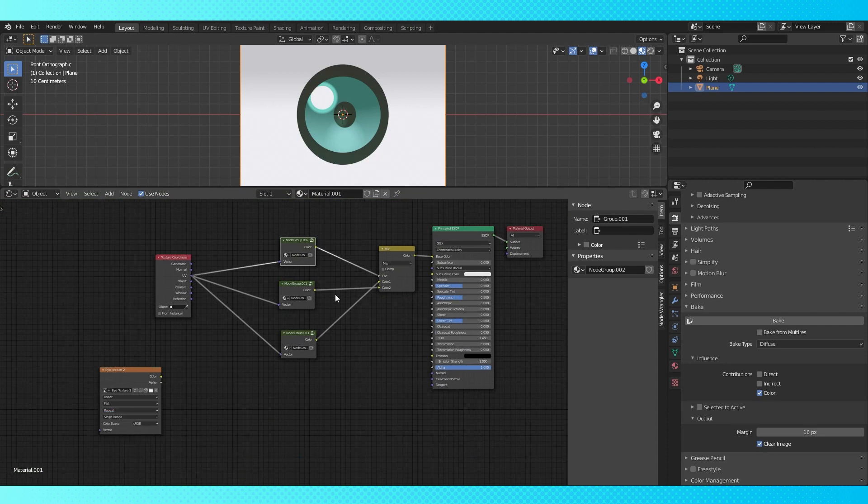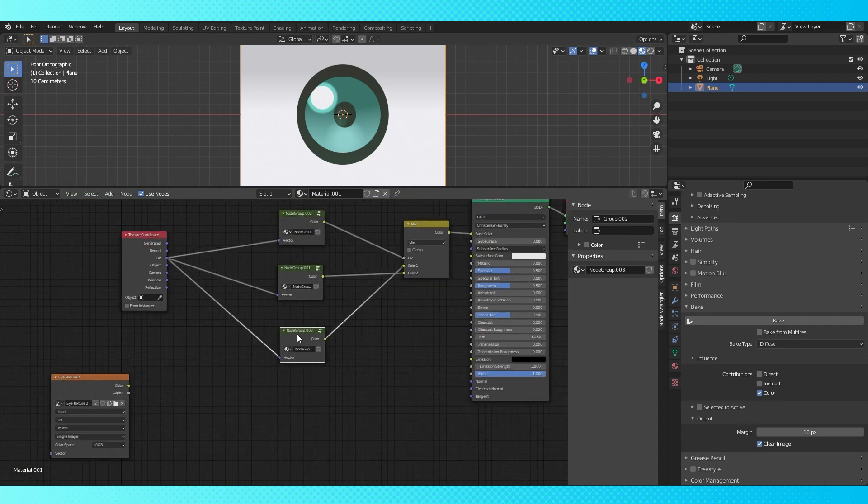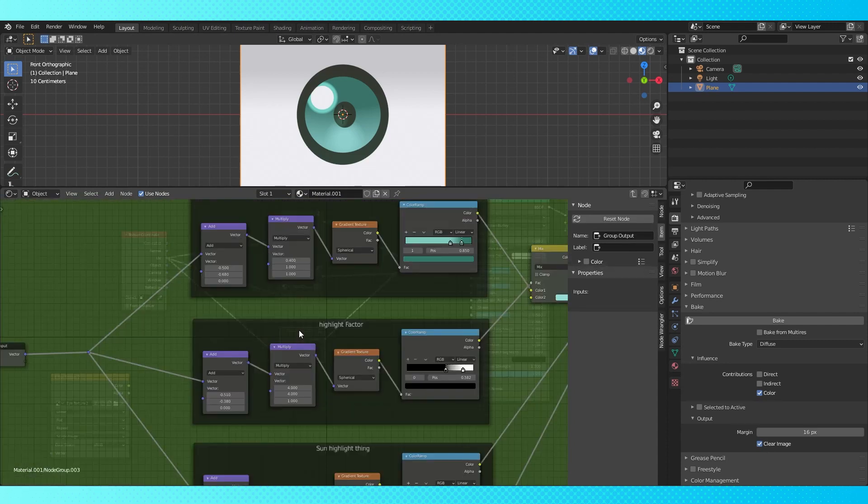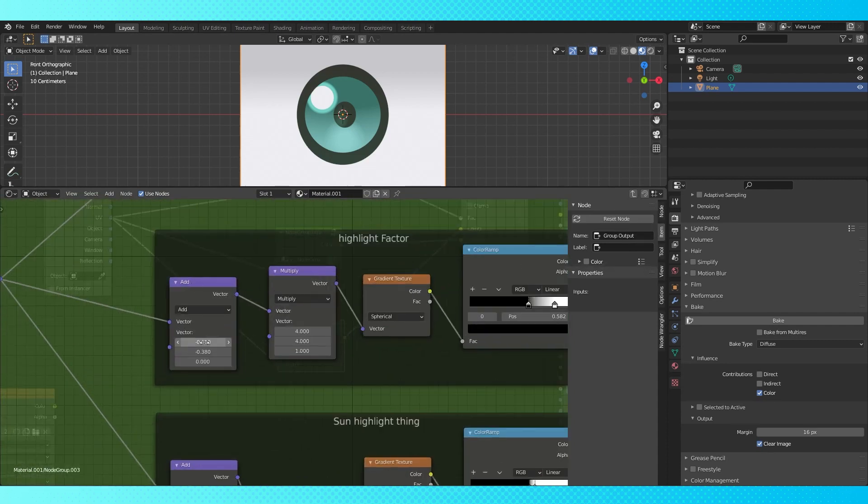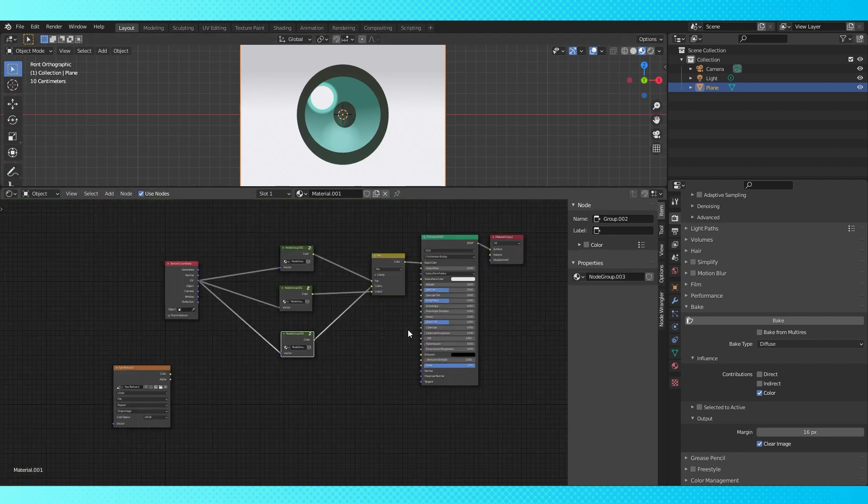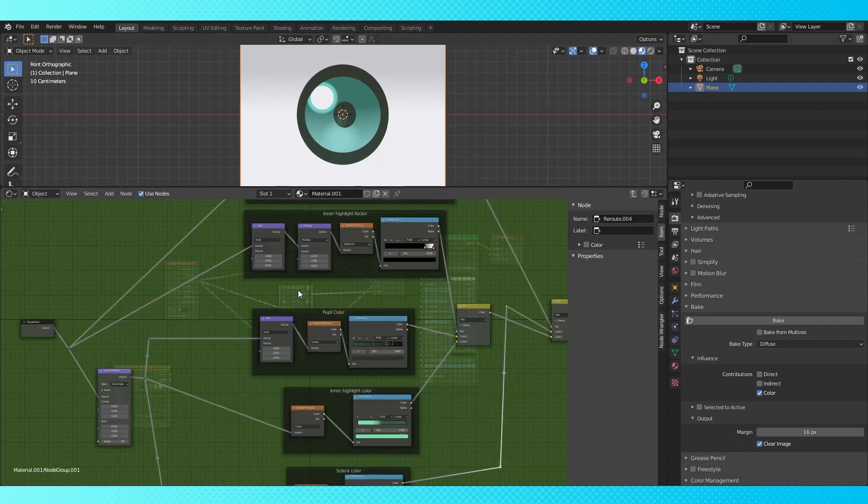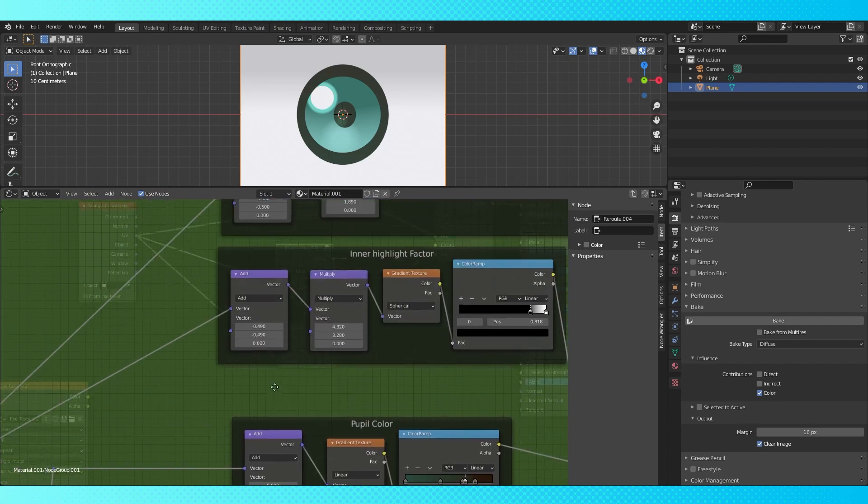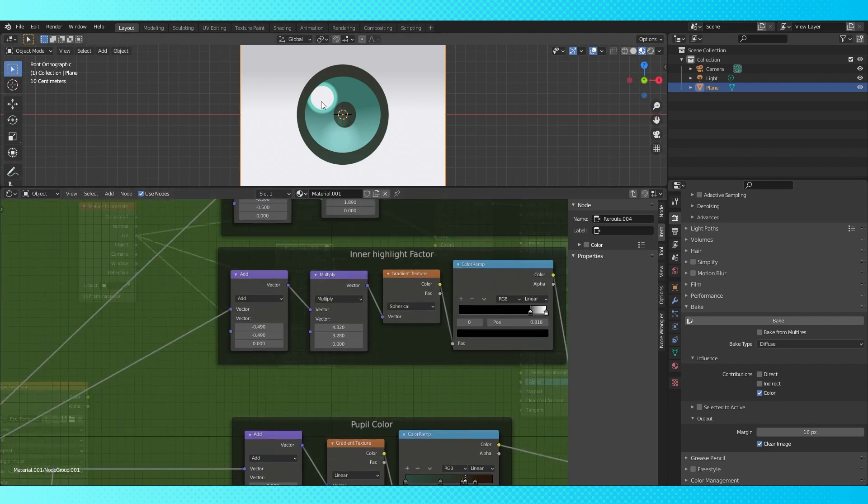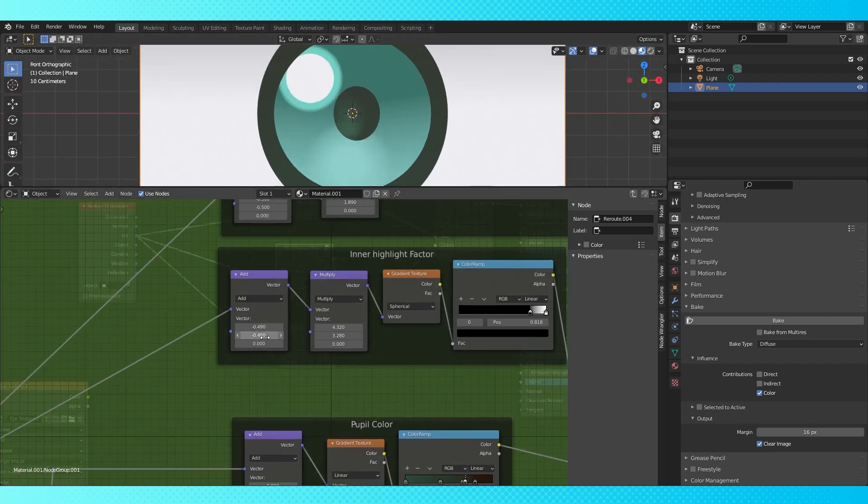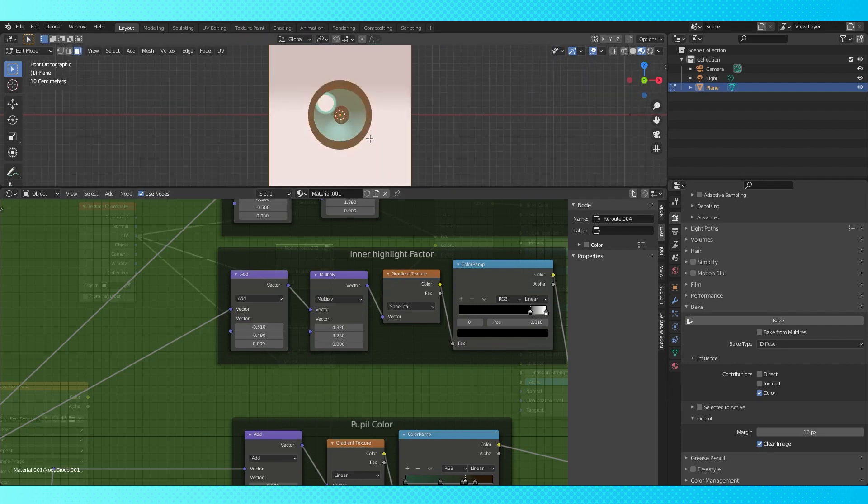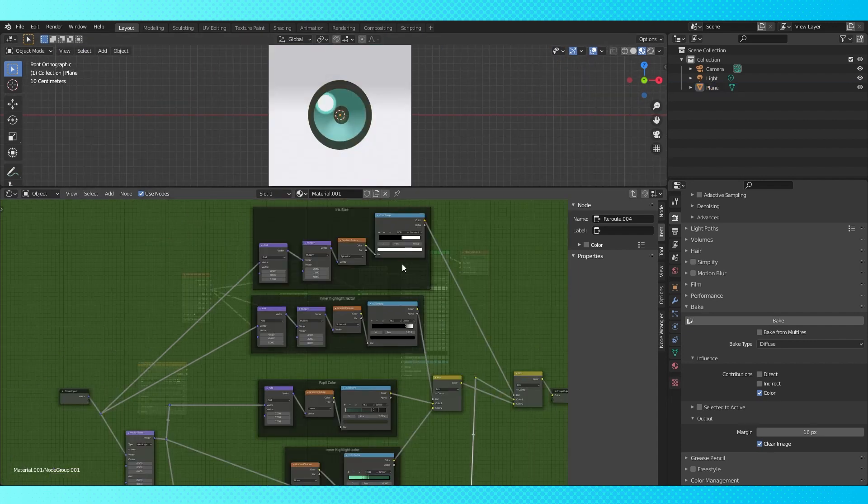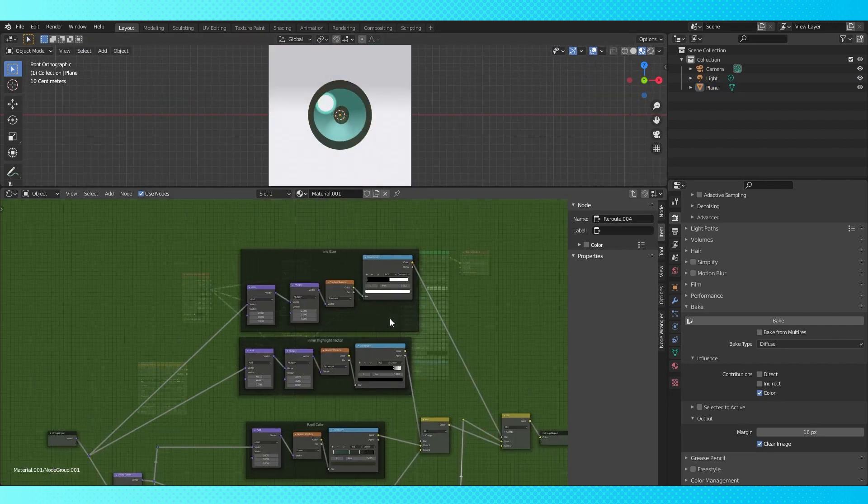Tab out of this node group. Select the bottom node group and tab into it. Change the highlight factor location to negative .49. Tab out of this node group. Select and tab into the middle node group. Change the inner highlight factor from negative .49 to negative .51. And that's all it takes to switch to the other eye texture.